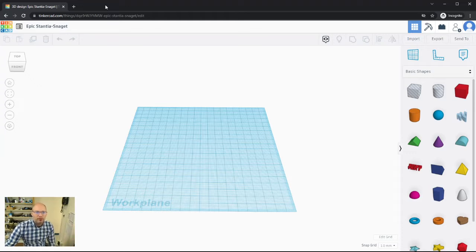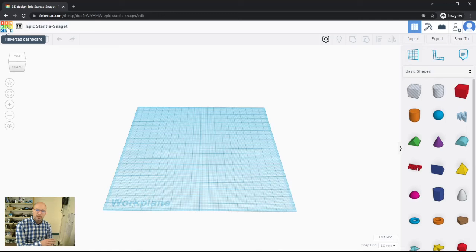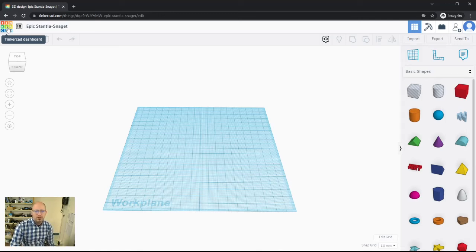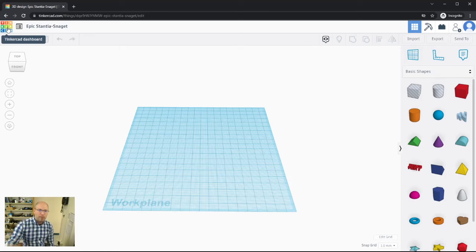We're going to start at the top left. At the top left you have the Tinkercad icon. If you click that, it will bring you directly to the Tinkercad dashboard — that's the screen you see when you first sign in. It's not going to open in a new tab; it's going to redirect you to the dashboard, so be careful if you've been working on a project.